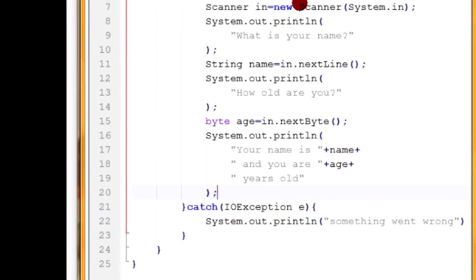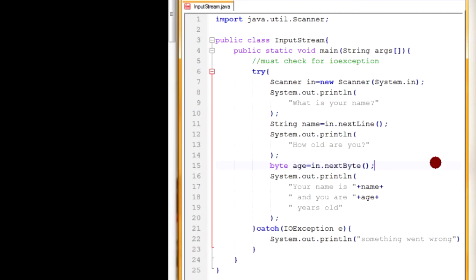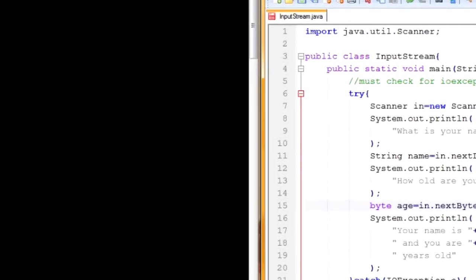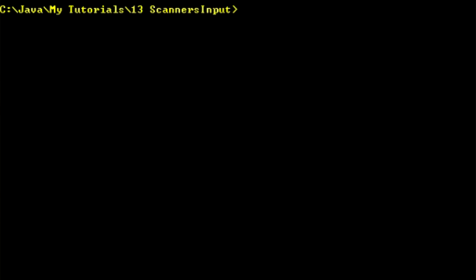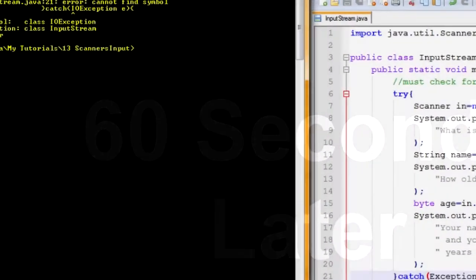What you understand is that we're able to use the Scanner class to get information from the input window using these methods, which makes the program a whole lot more interactive and fluid. So let's compile it. I typed the compile command and it had an error — it didn't respond to IOException.